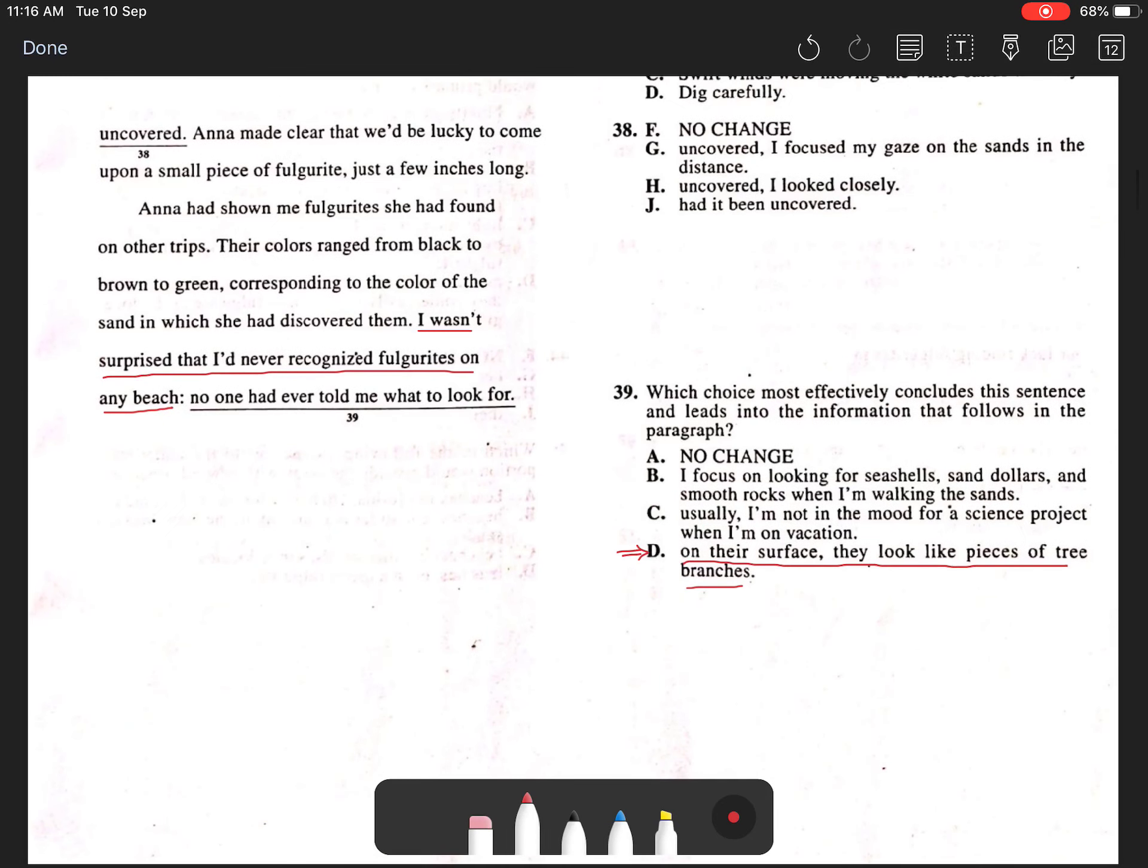Choice A is incorrect because although it may fit the context to connect the preceding sentence, it would not follow into the information that follows. Choices B and C are off topic and hence would not connect the two sentences most appropriately.